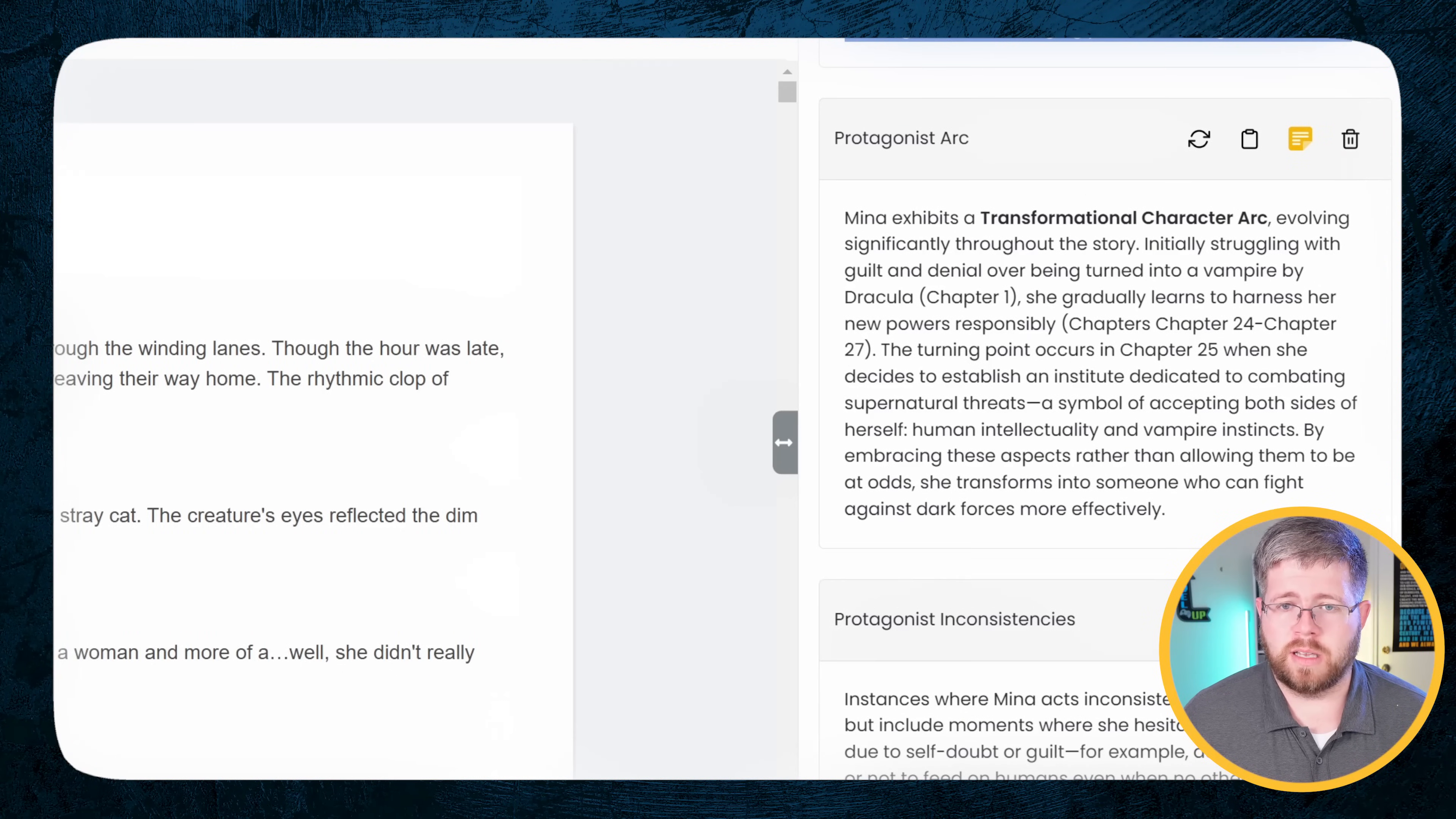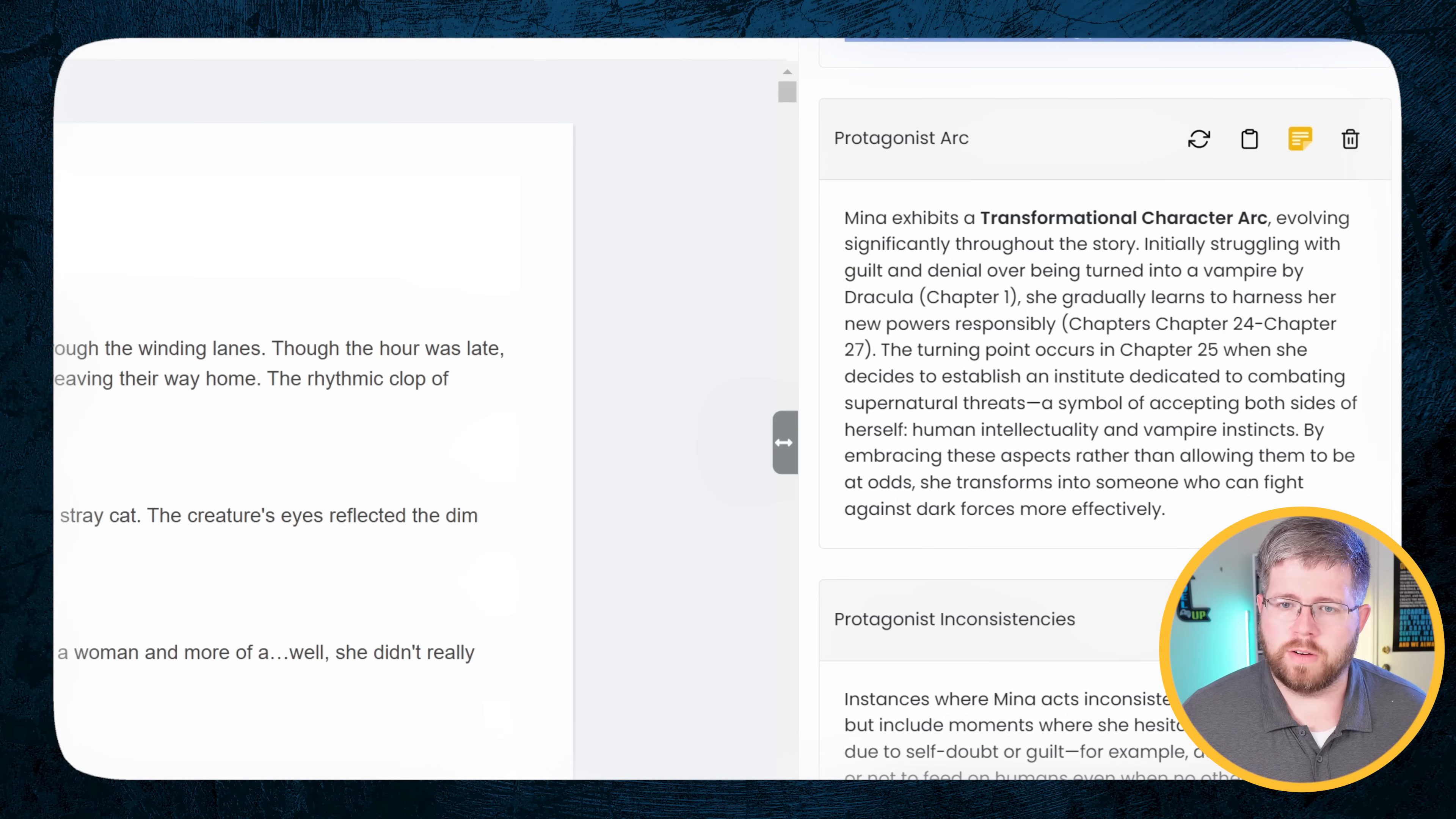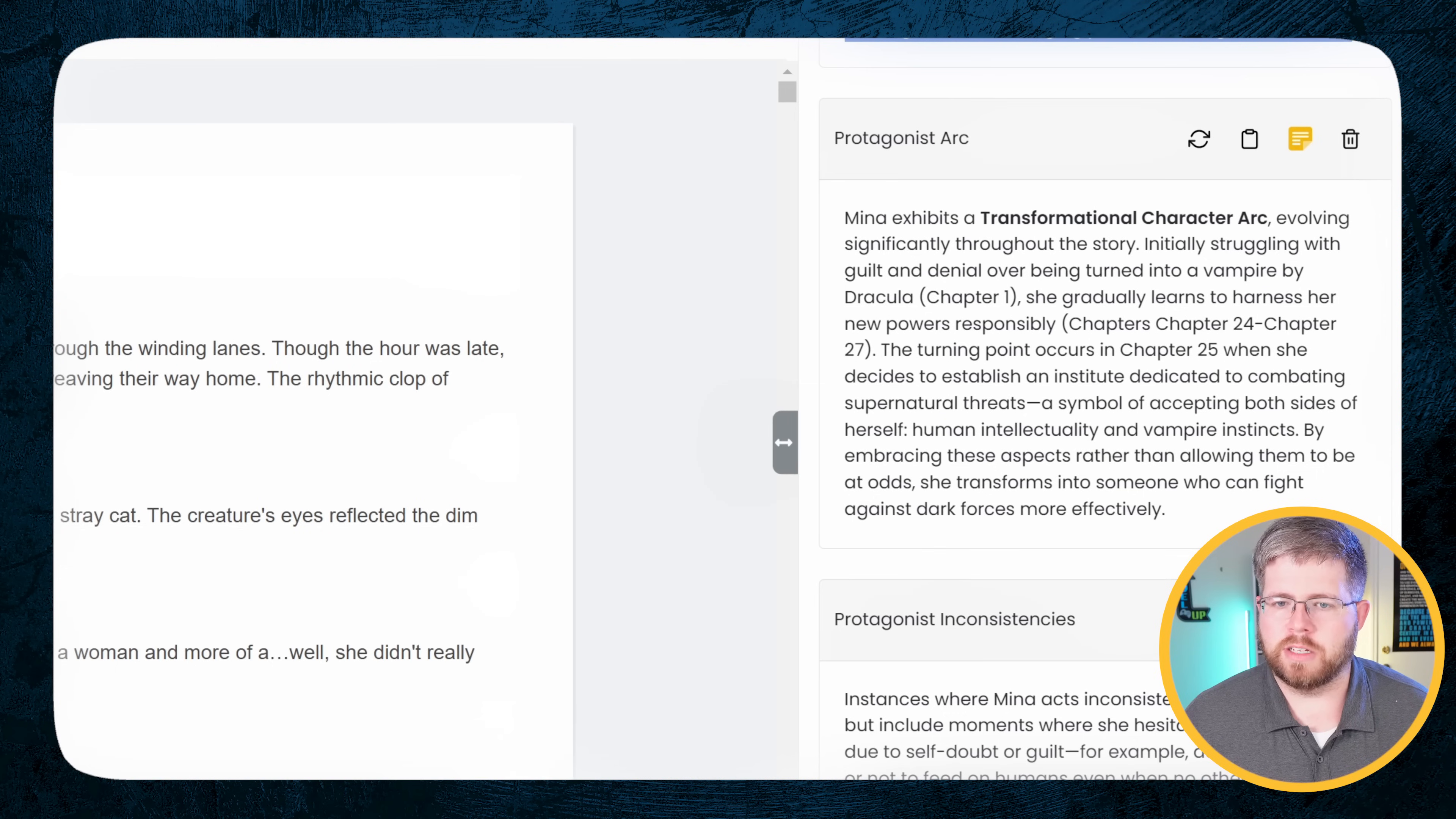The next bit is the protagonist arc. Mina exhibits a transformational character arc evolving significantly throughout the story. Initially struggling with guilt and denial over being turned into a vampire by Dracula, she gradually learns to harness her new powers responsibly. The turning point occurs in Chapter 25 when she decides to establish an institute dedicated to combating supernatural threats. Yep, that's about right. Now, this is a little bit vague, and this is actually one of the reasons why I will be rewriting this book. It's because I don't feel like I had a good, solid arc for this character. And I'm one of those people that does not rewrite books. But because I wrote this with AI, and I'm going to write it again with AI, and the technology has improved, I feel like I can do it without too much headache. And so that's why I'm planning on doing it. But I really want to get this book right.